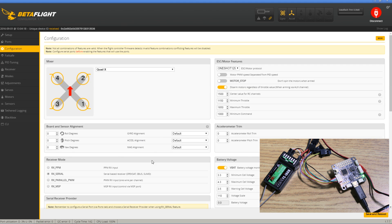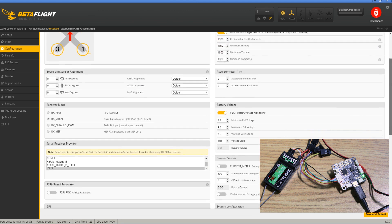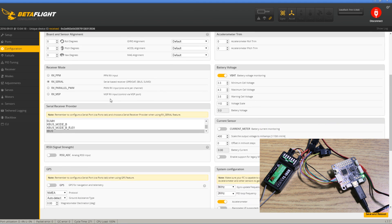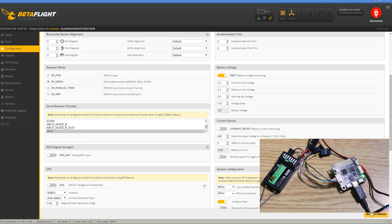Under the configuration tab, we need to set it up so that we're going to use RX serial. So we select that here. We also need to select iBus in this case, and just go ahead and click save and reboot.